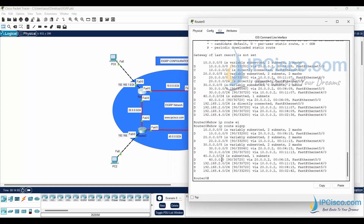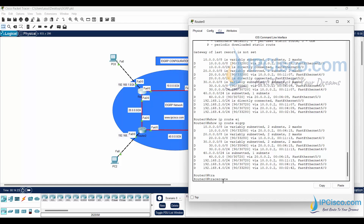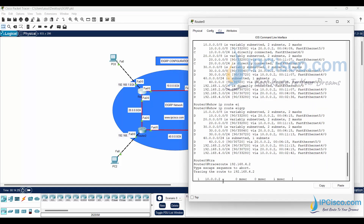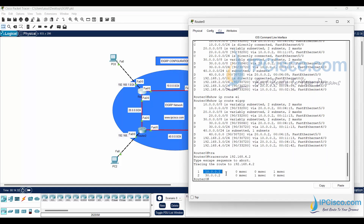Lastly, let's verify one of the EIGRP routes with the traceroute command. We can verify the route and check the next hop to reach that network. To do this, we will use the 'traceroute' command with the destination network. As you can see, packets follow the next hop that is mentioned in the EIGRP route.